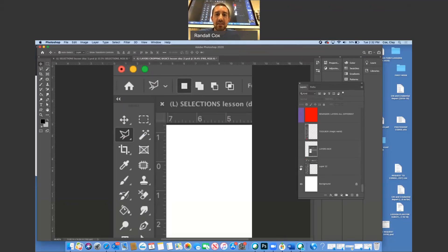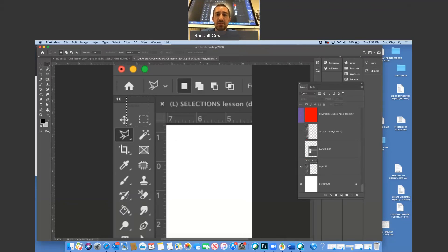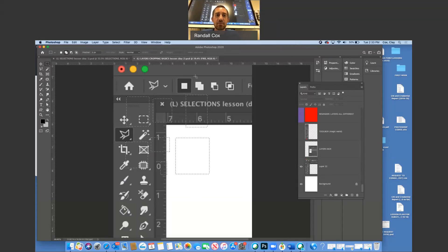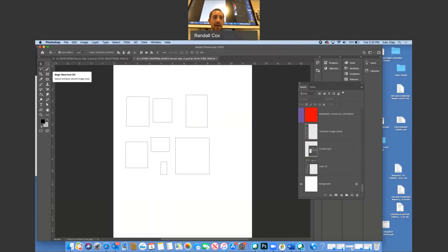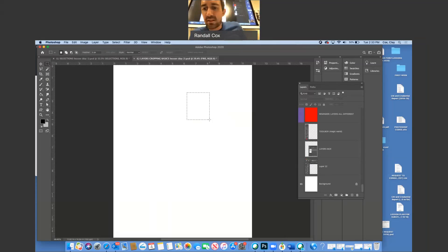The first box means it's only going to select one thing at a time — I can select this or this, but not both. If I go back and do another selection it undoes the previous one. If I click on the second option with the two little conjoined boxes, that means I can add as many selections as I want. The third option — the white and the black one — means minus, subtract from the selection.